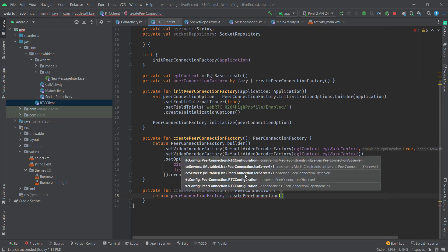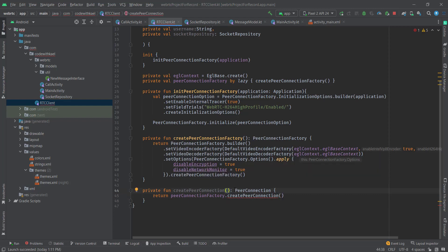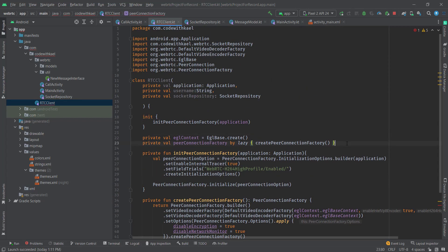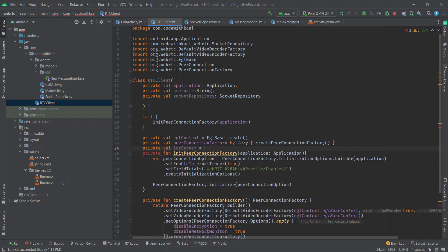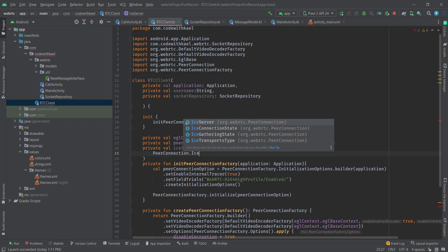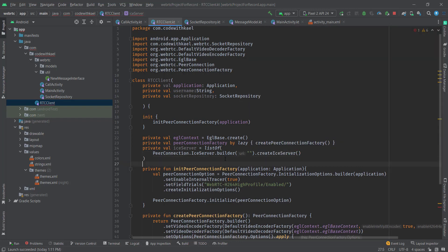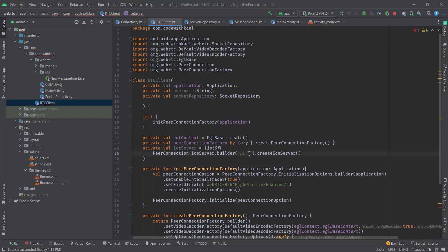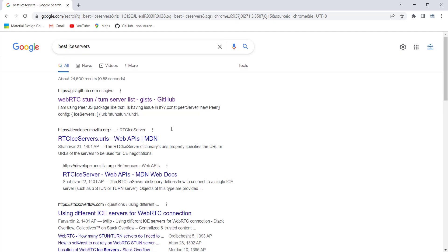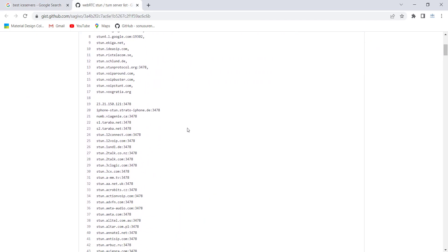I'll return peerConnectionFactory.createPeerConnection, which asks for an ICE server and an observer. The observer notifies you when an ICE candidate is made, a stream is added to the connection, and so on. First I need to create my own ICE server: a private val iceServer equal to a list of PeerConnection.IceServer built with a builder, passing a STUN server URI.